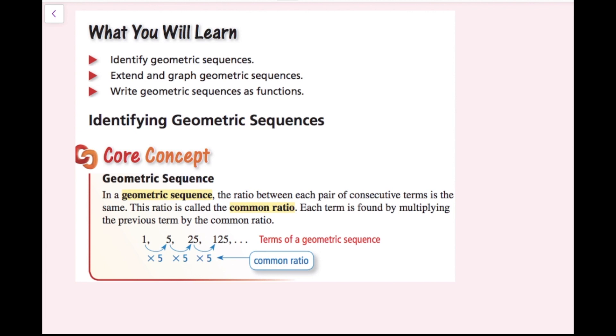So if you see in this example, we have 1, 5, 25, and 125, and each time I am multiplying the previous term by 5.